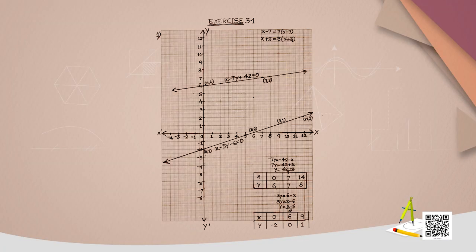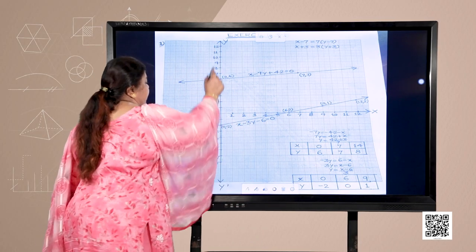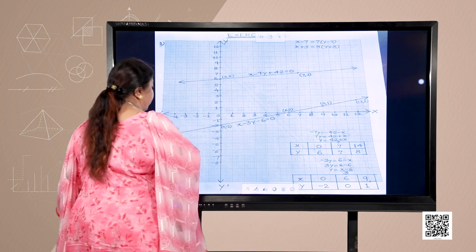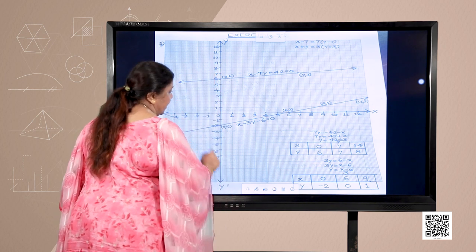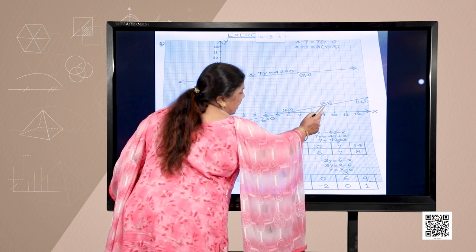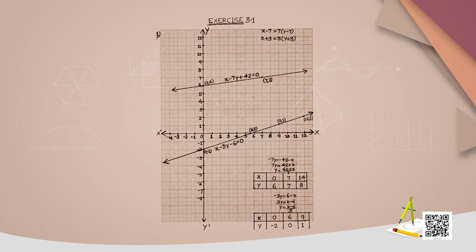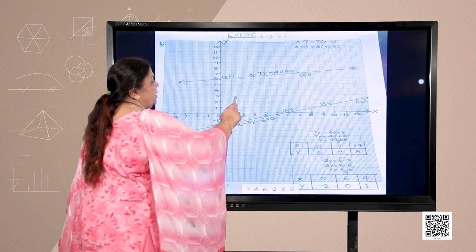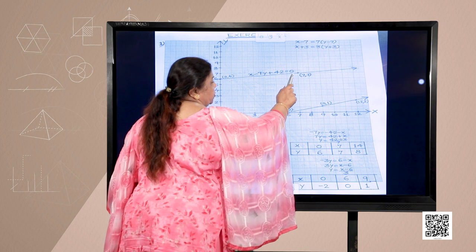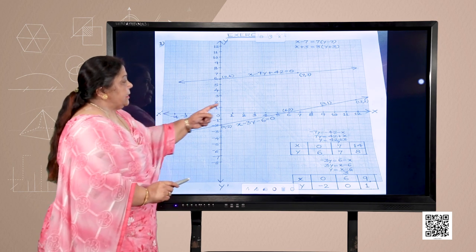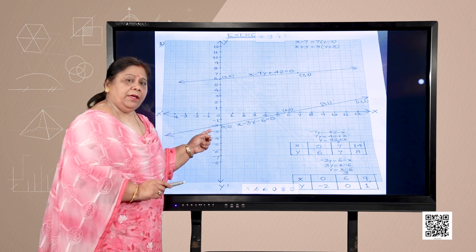The graph shows the X-axis, Y-axis with positive and negative values marked. Points plotted for X − 3Y − 6 = 0 are (6, 0), (9, 1), and (12, 2). For the first equation X − 7Y + 42 = 0, the points are (7, 7) and (0, 6). This is the graph of the two linear equations given in the question.